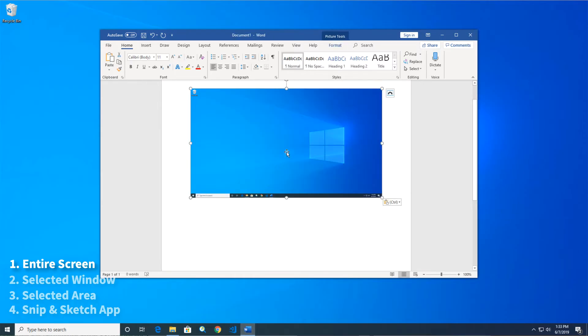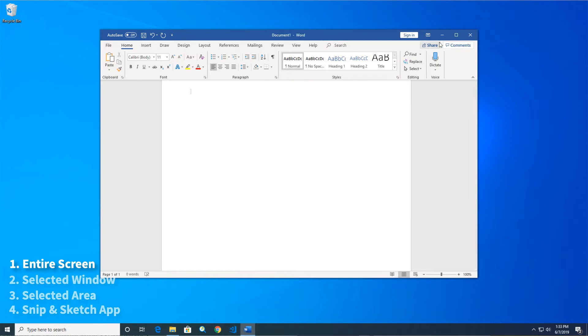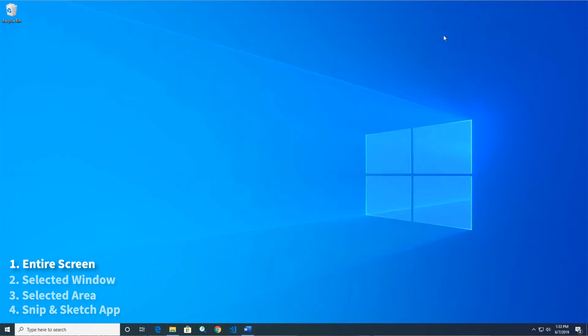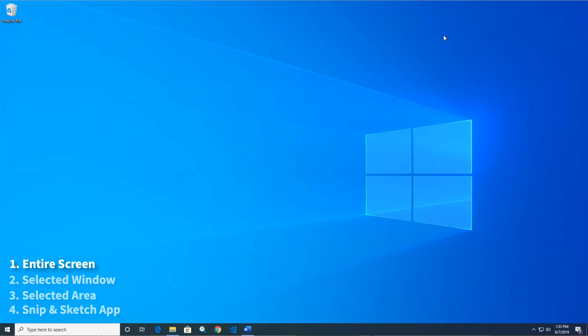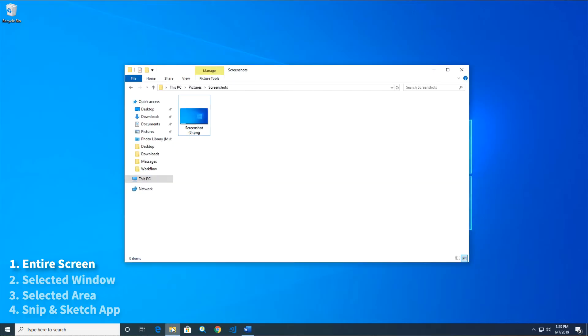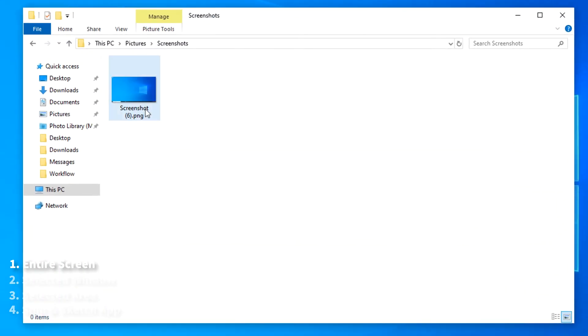To save a screenshot of your entire screen as a PNG file, hold the Windows key when you press Print Screen. When using this keyboard shortcut, your screen may dim for a moment to indicate that you took a screenshot. The resulting file is saved in the Screenshots folder, which is located in the default Pictures folder.